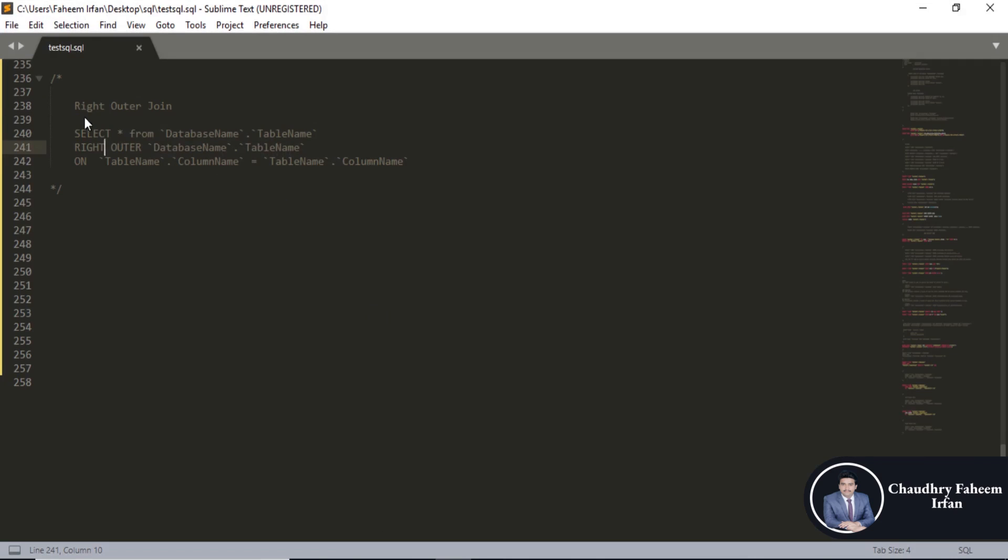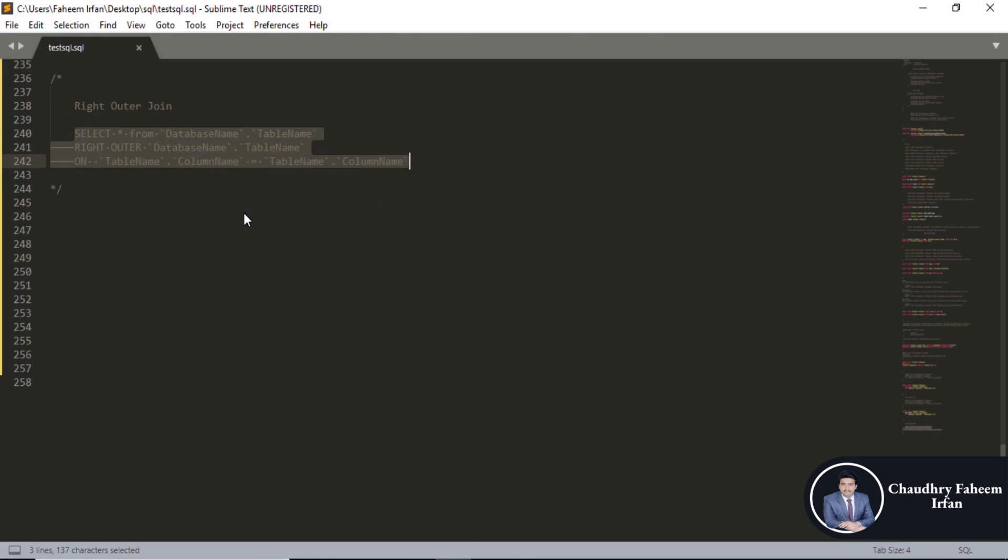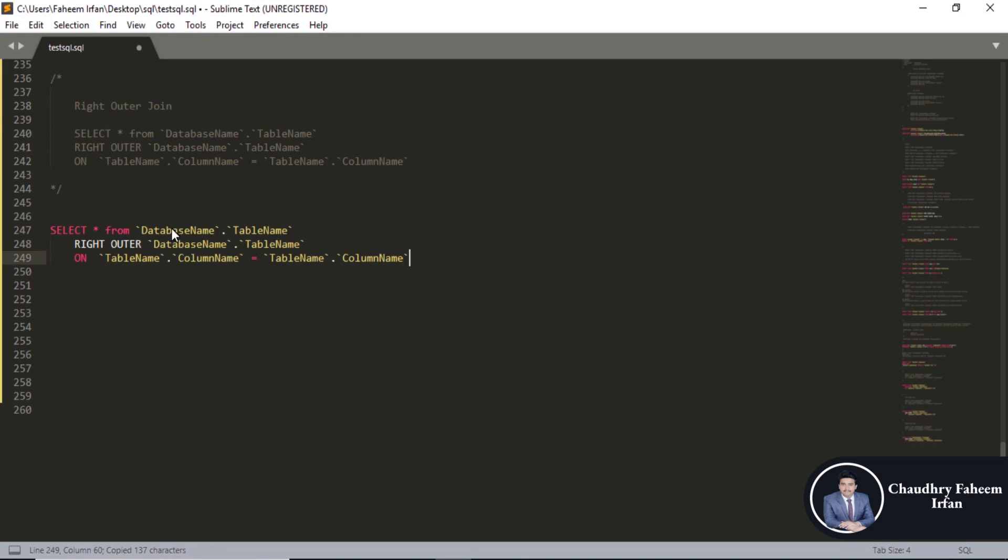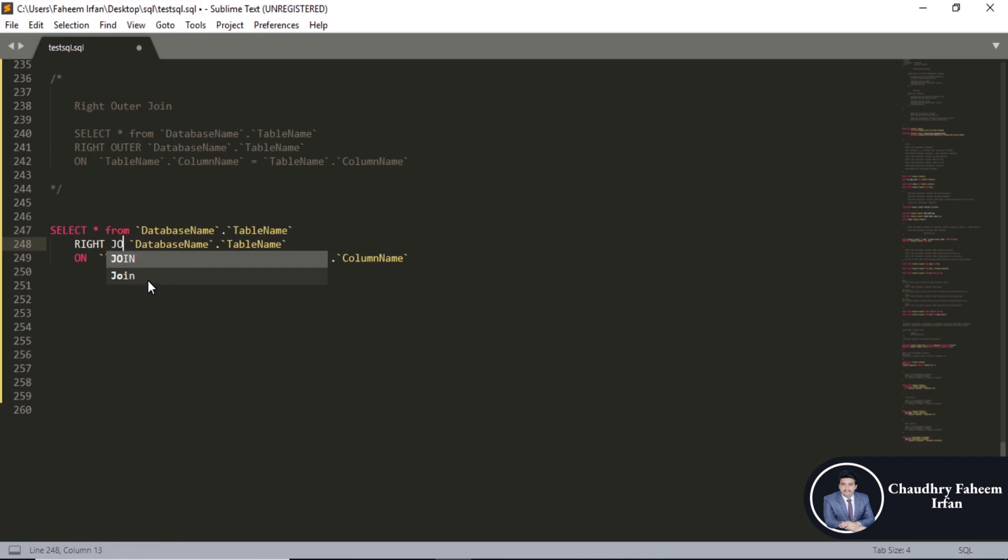Go to implementation, right outer join. Select all from database name, table name, right outer use right join keyword.